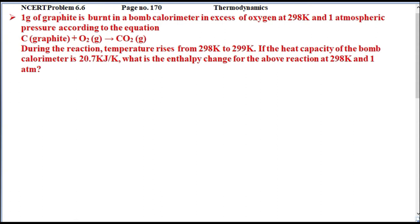Students, we have NCRT problem 6.6 from page number 170 of thermodynamics. One gram of graphite is burned in a bomb calorimeter in excess of oxygen at 298 Kelvin and one atmospheric pressure according to the equation.